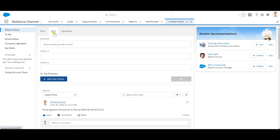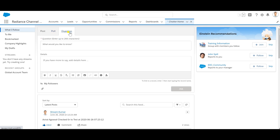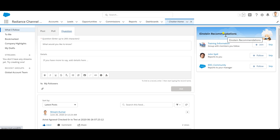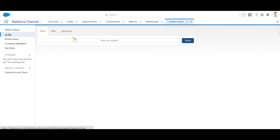Moving to polls — I can add questions and choices, and I'll get all poll results directly from here. For questions, I can add the question, add details, and attach up to 10 files to a particular question in Salesforce. There are also Einstein recommendations — if you have Einstein enabled in your Salesforce, it will suggest groups to join or skip, and people to follow or unfollow, all of which we can manage from here.